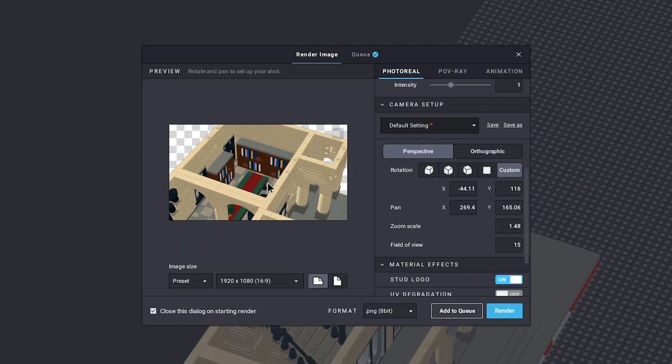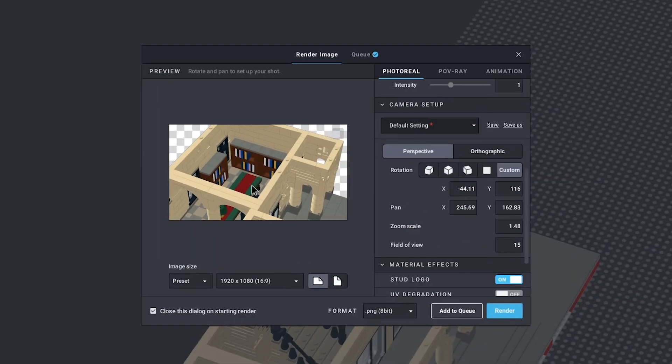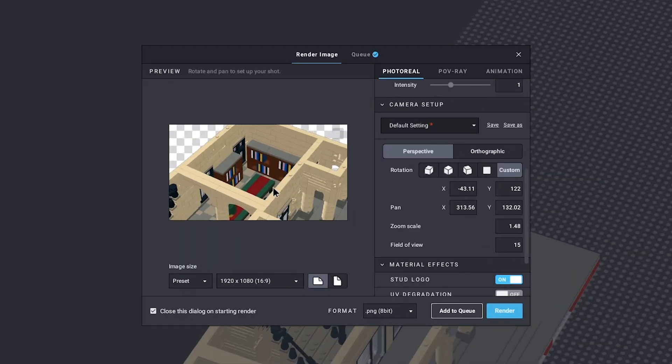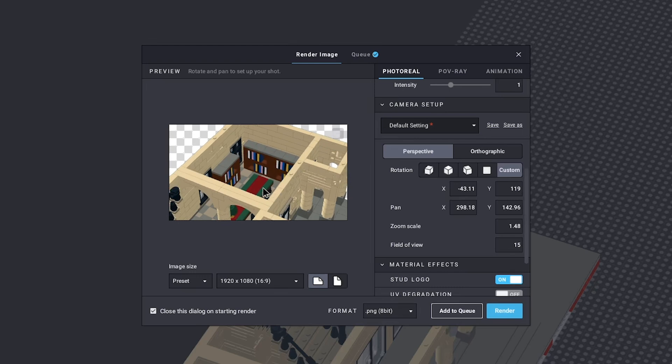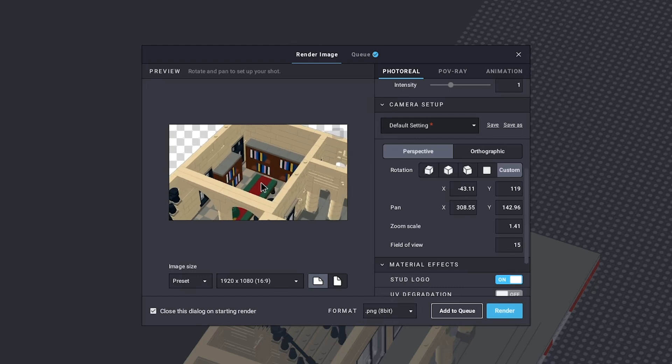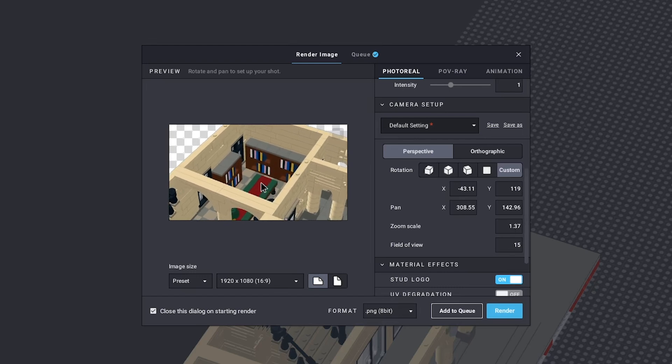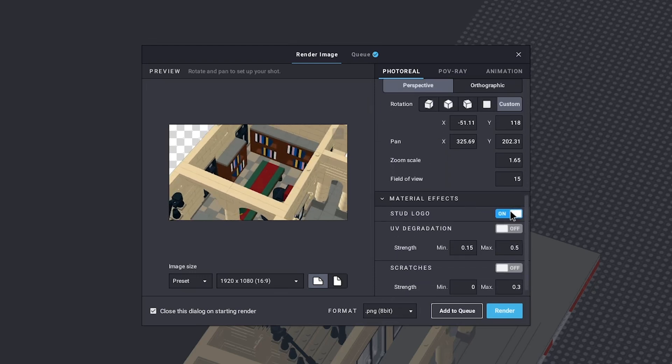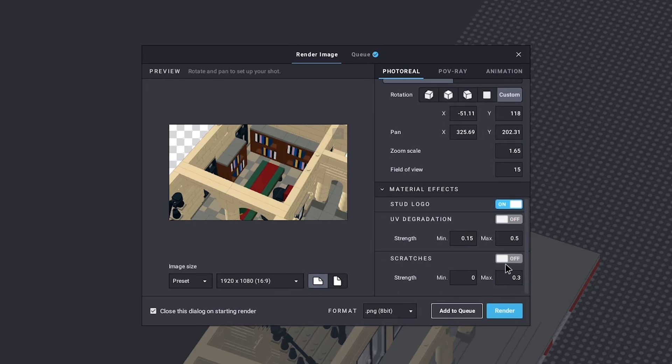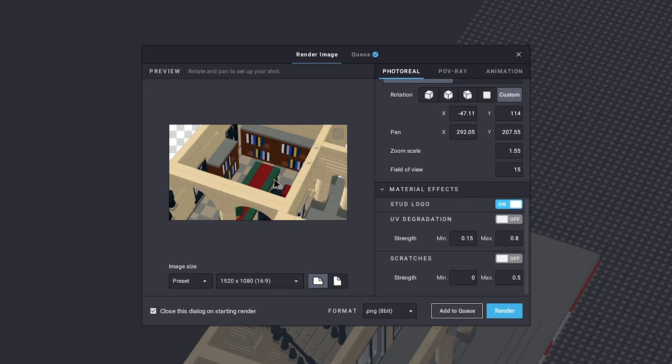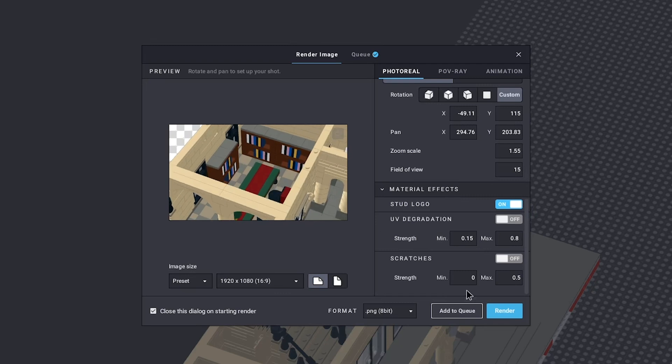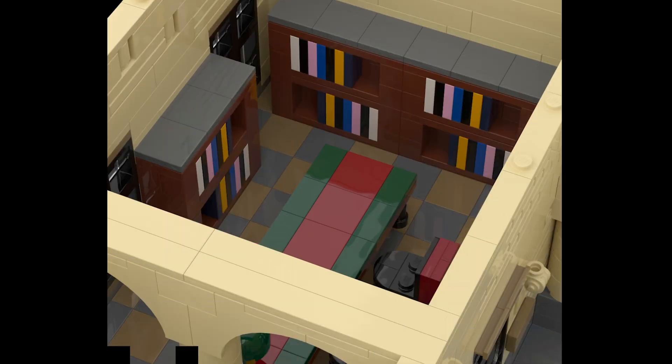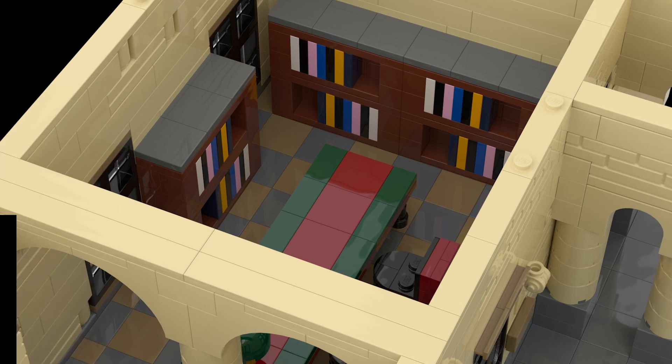For the camera setup, it will change values when you manually adjust the angle on the preview window. But you can also just change these numbers around if you prefer that. Then all the way at the bottom, you can add some realistic effects like the Lego logo on the studs, UV degradation and scratches. It really brings your render to life, which is pretty cool. Again, I would just experiment with these numbers to see what you like best. If all the settings are the way you want them, you can click render. It might take a while, but when the render is done, it's going to look something like this.